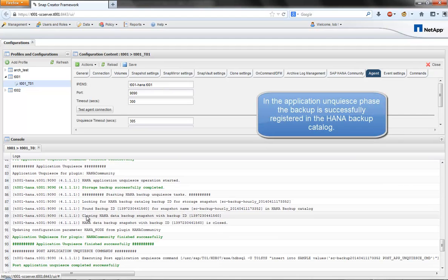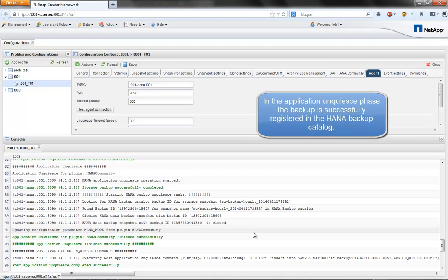After that, Snap Creator updates the HANA backup catalog to make the backup available in HANA Studio.